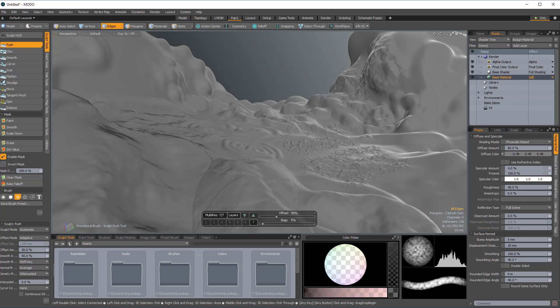But for now, that does it for this one. Hopefully, if nothing else, it just proves a little bit of confirmation that you can get some good detail and good results on really high poly counts here inside Modo.